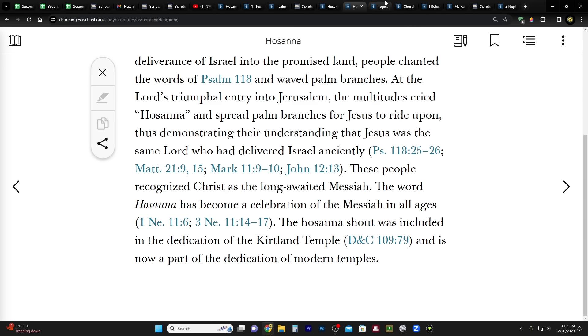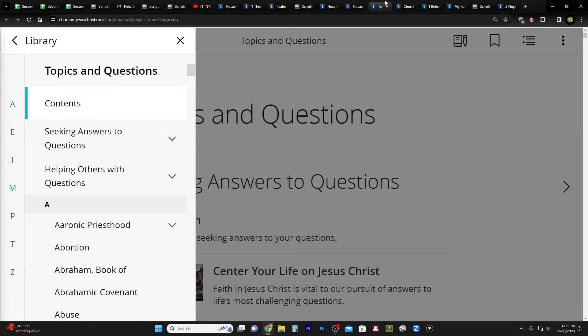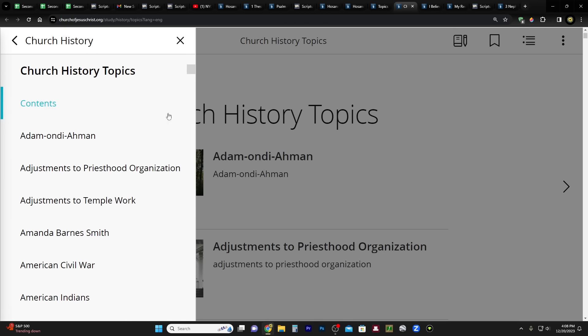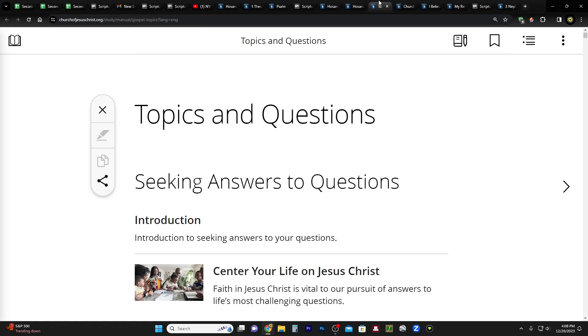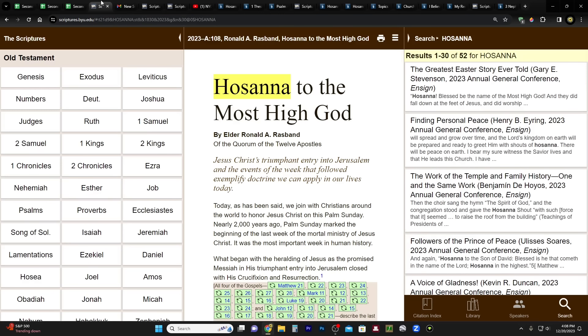I also searched Topics and Questions as well as Church History Topics, not that I expected to find it there but just in case. And that's all we have by way of study helps when it comes to Hosanna.